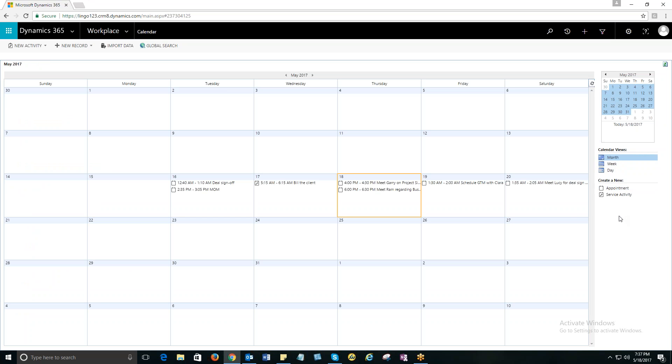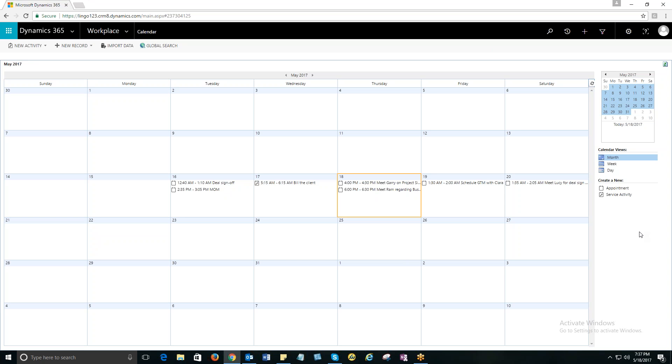Now, Microsoft Calendar allows you to create only a couple of activities, that is Appointment and Service Activity. So, if you want to use Microsoft Calendar, these are the two activities that you can actually create and follow up. But not the other activities I was mentioning, like the phone call, fax, letter, task, which is otherwise possible with MTC's My Calendar.